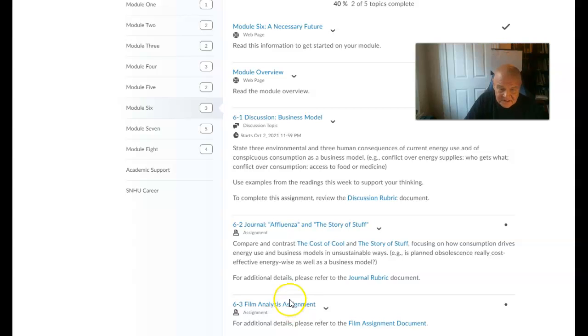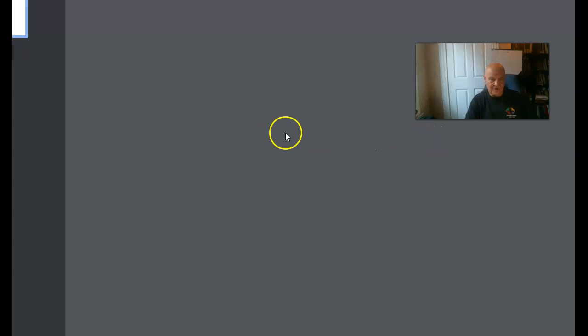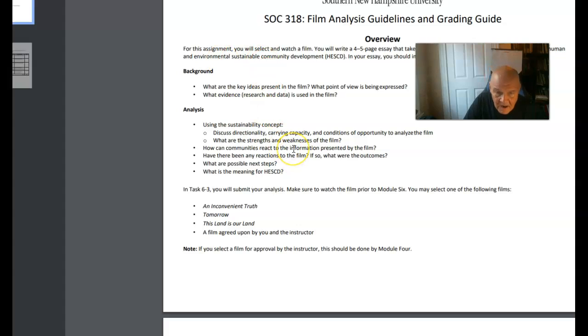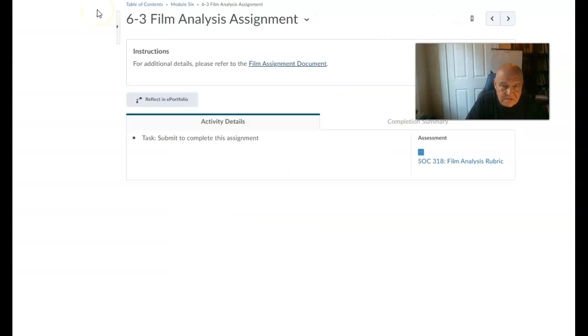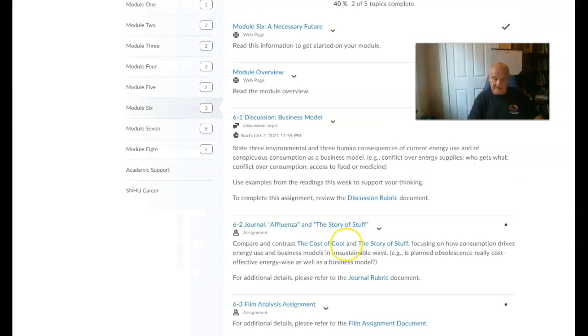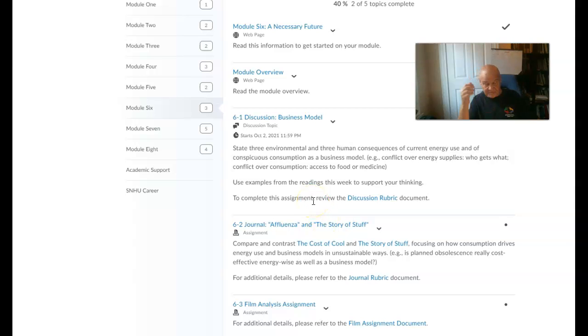And then the final analysis assignment, the film analysis. Let's take a look at that. Basically, you get an analysis of a film. I'm trying to get this to download. Yeah, and that's the generic kind of film overview. Again, please make sure that everything is functioning on your computer or whatever system you use.